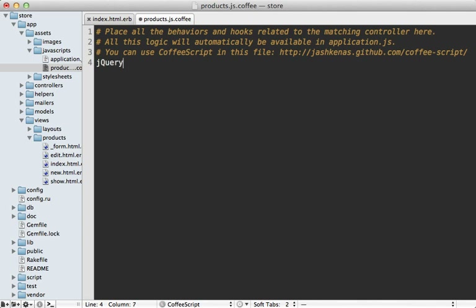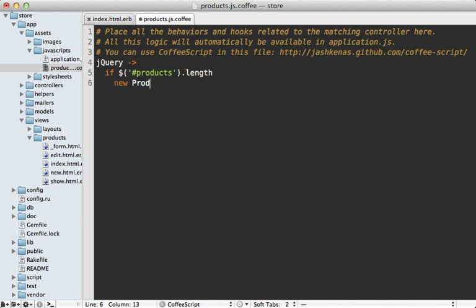First, let's make sure the DOM is loaded, and let's also check that we have a div of products so we don't load this if it's not on the products page. Since this logic is going to be a little complex, I'm going to put it inside a class called ProductsPager.